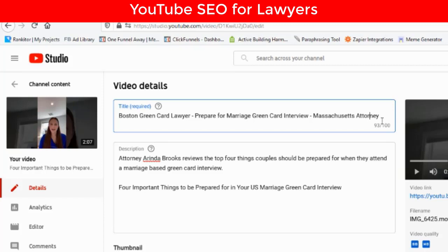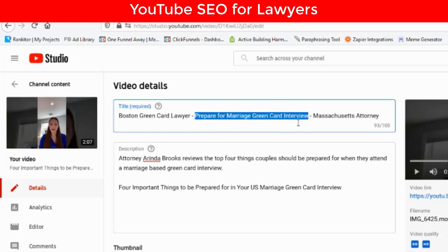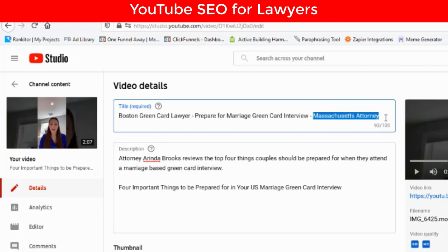Typically someone using YouTube to learn something will type 'how to' — like 'how to optimize a YouTube video,' 'how to lose weight,' 'how to prepare for marriage green card interview.' And Google is going to return an answer, so we're kind of answering that question: 'prepare for marriage green card interview.' You could also add the law firm name, but you can always cover branding in the description.